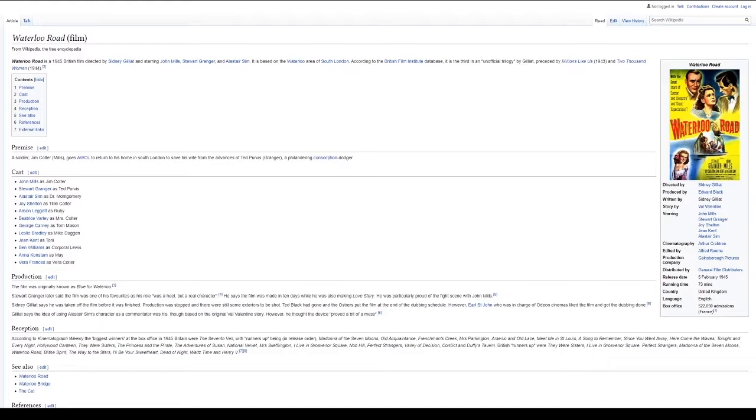According to the British Film Institute database, it is the third in an unofficial trilogy by Gilead, preceded by Millions Like Us in 1943 and 2000 Women in 1944.